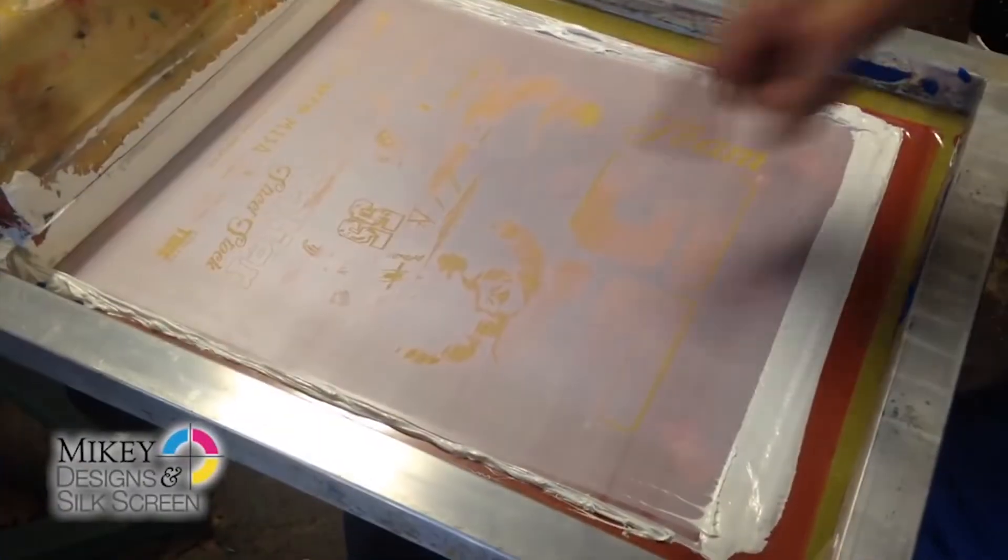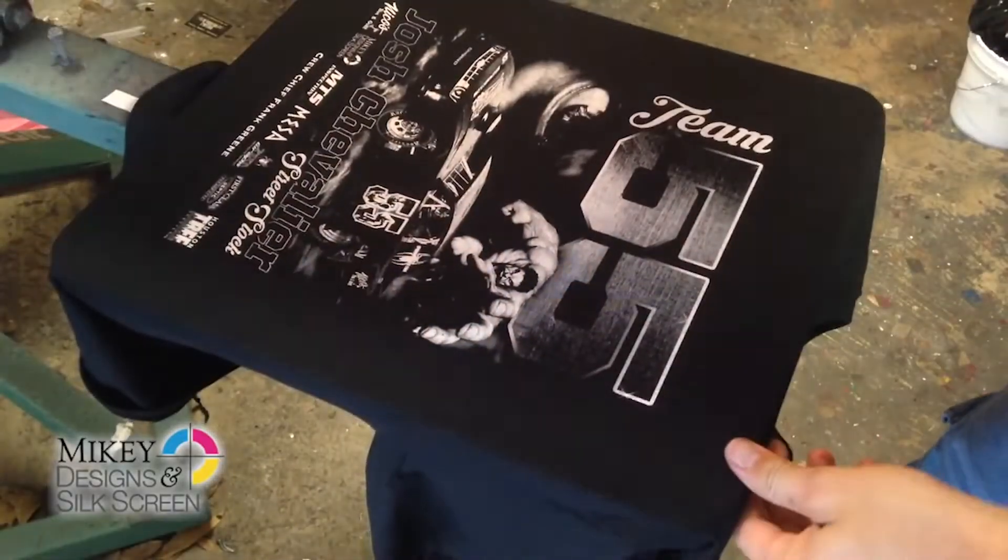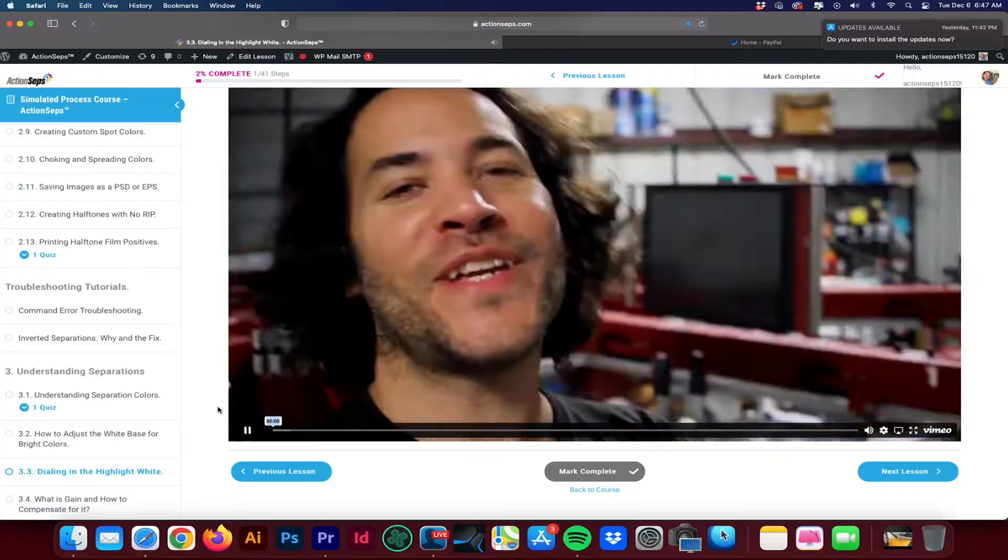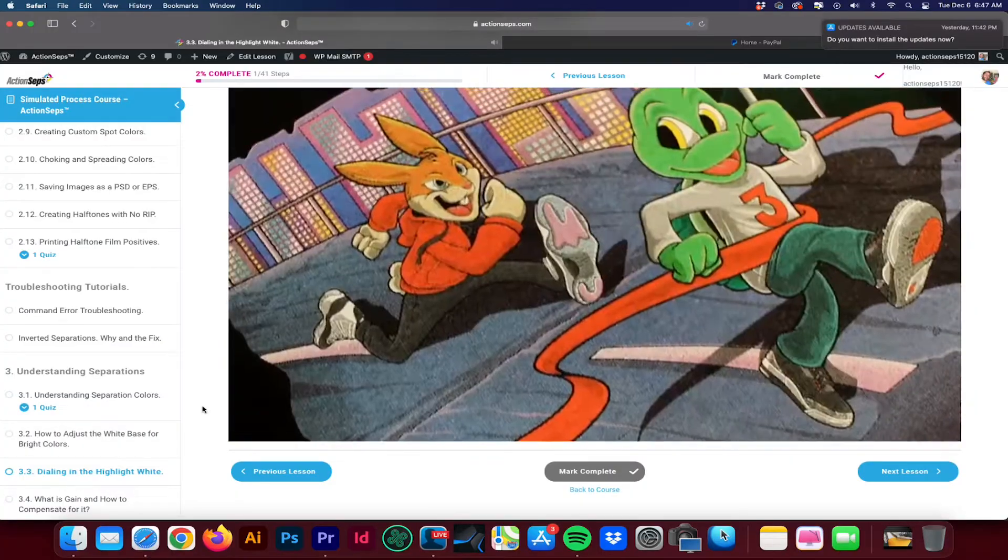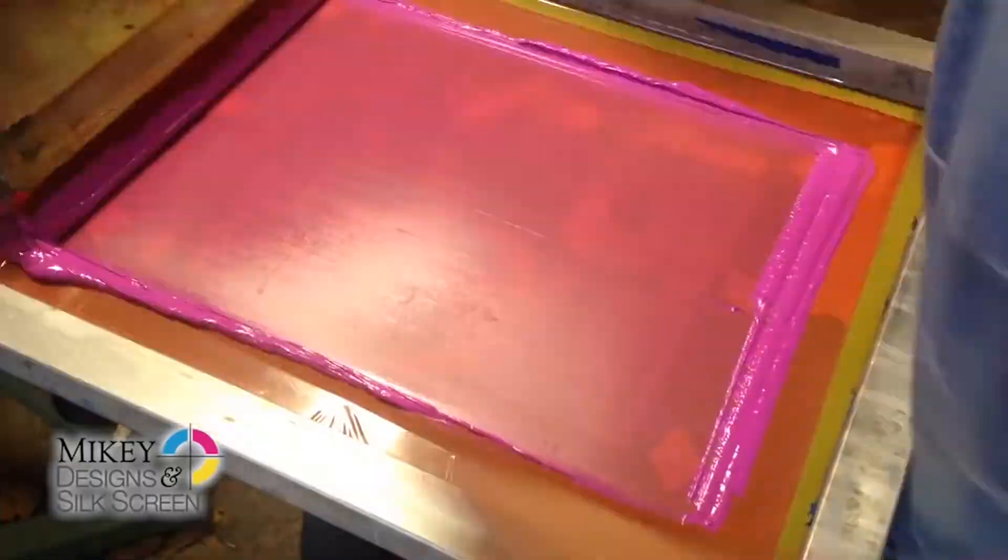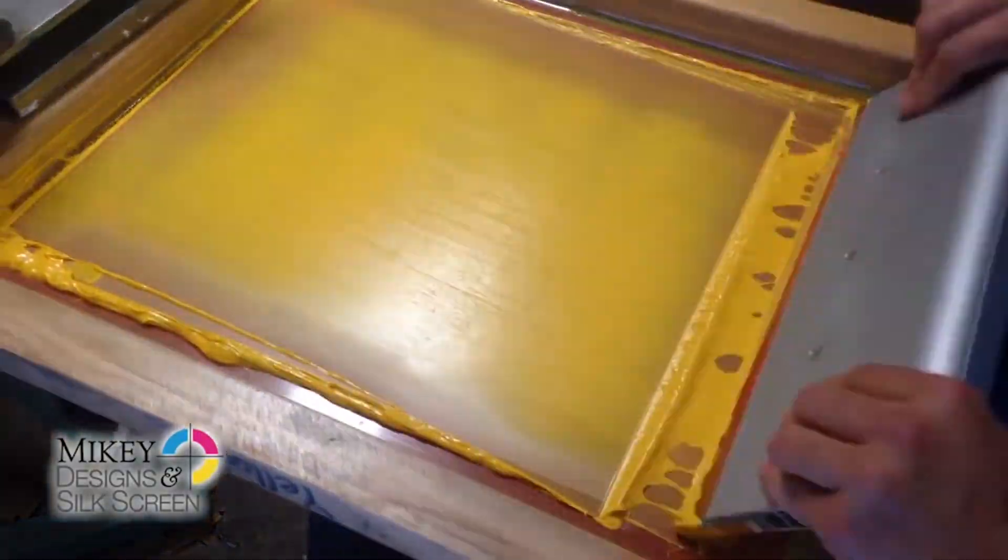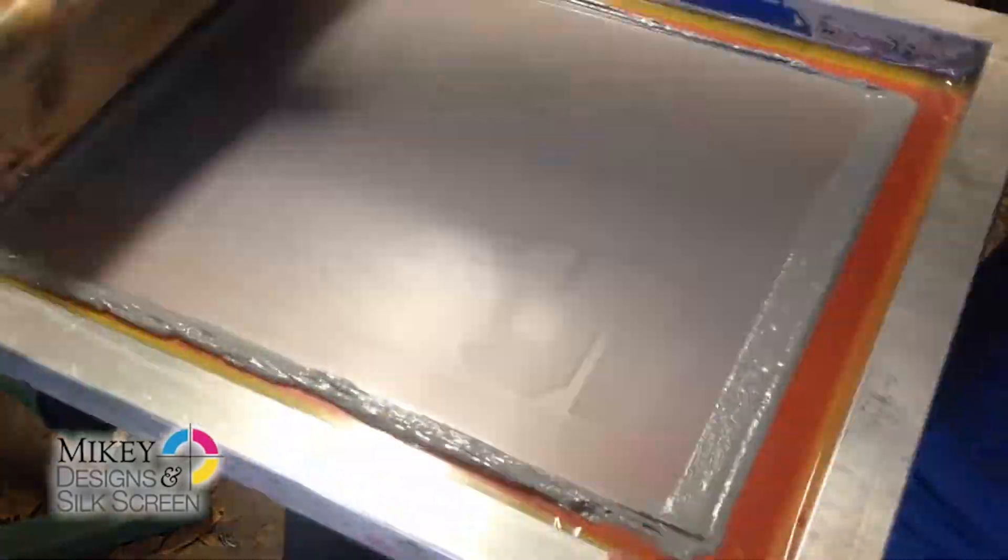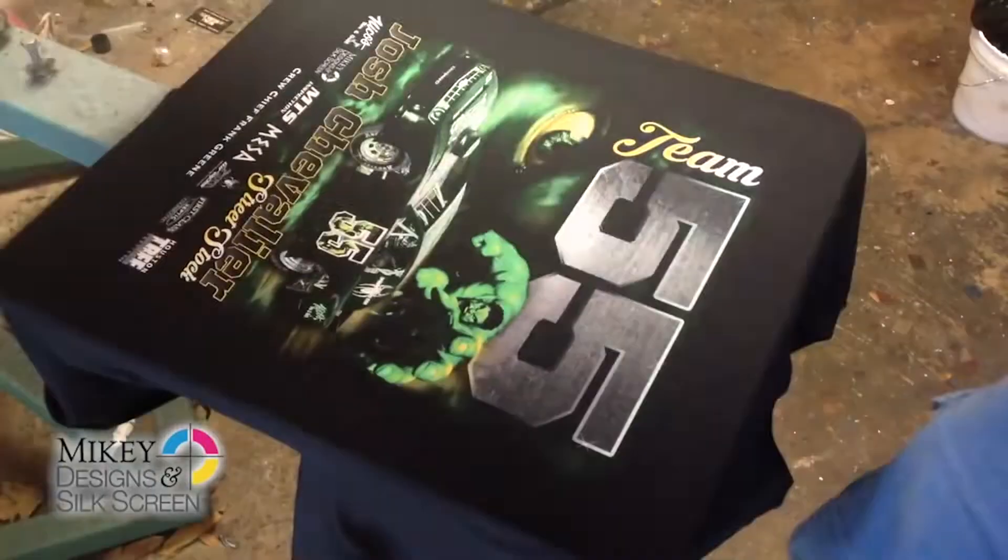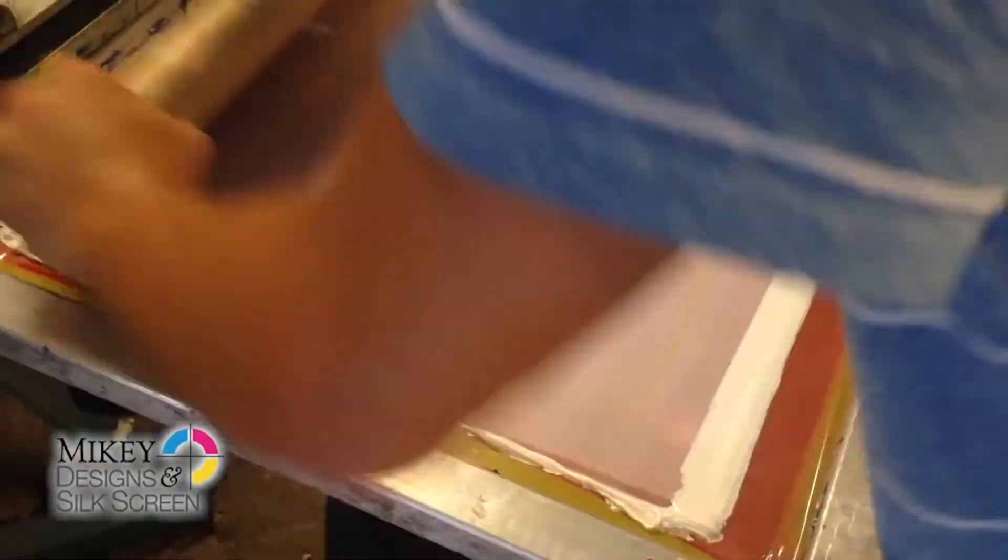In module three, we'll go over dialing in your simulated process prints. We'll cover how to dial in your white base for optimal results. The importance of a highlight white. We'll cover separation color theory. In other words, dialing in your white base along with your overprints. So that way you replicate the art to a tee. You'll learn how to troubleshoot on and off press. And last but not least, I'll show you some live examples of screen printing simulated process. So that way you can see how it works.